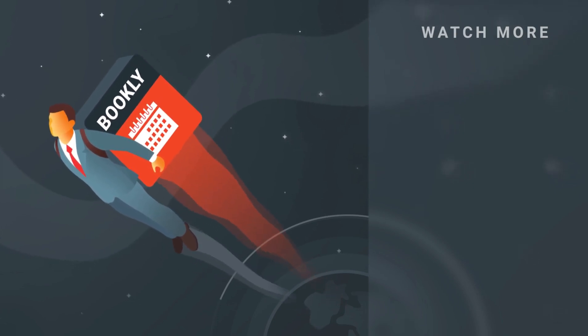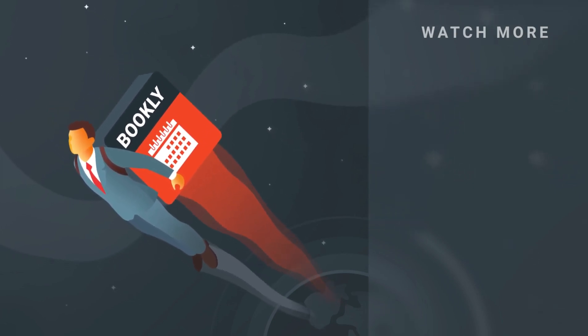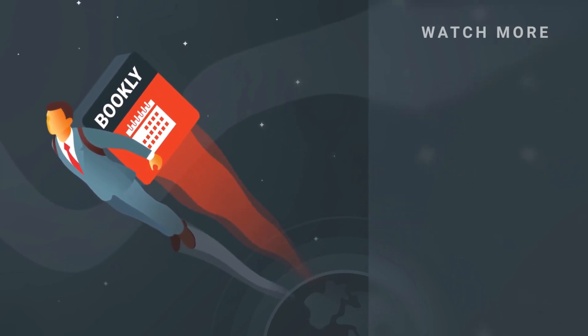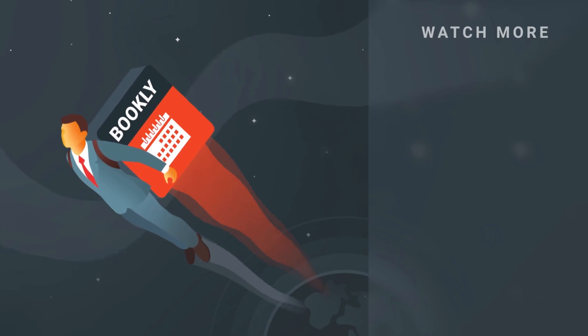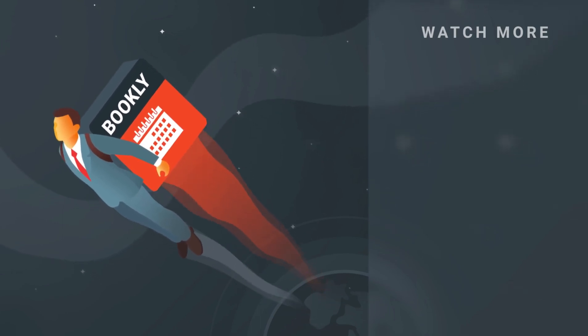If you want to know more about Bookly, have something to share? Let us know in the comments section below. See you soon!